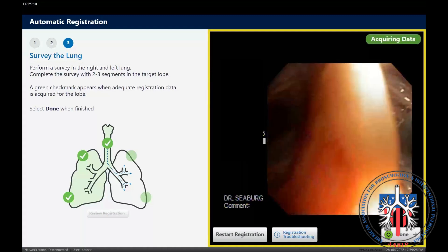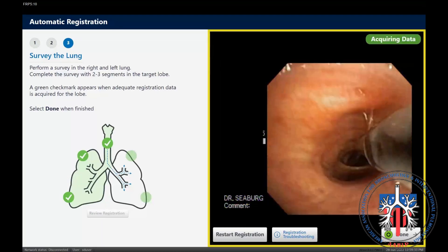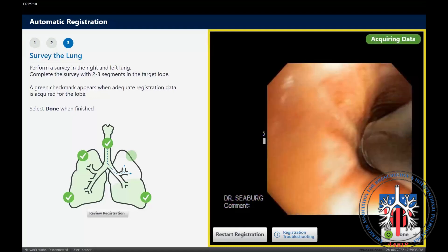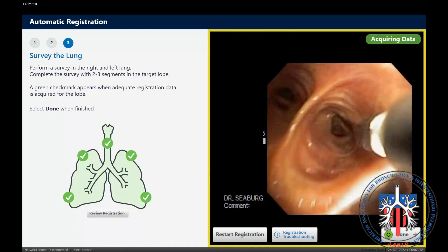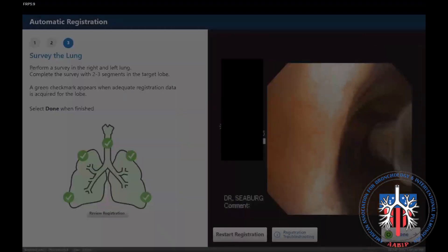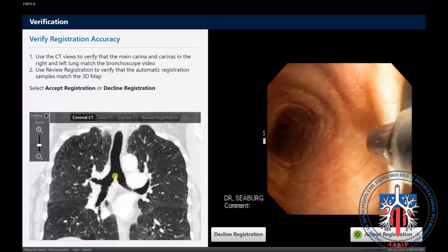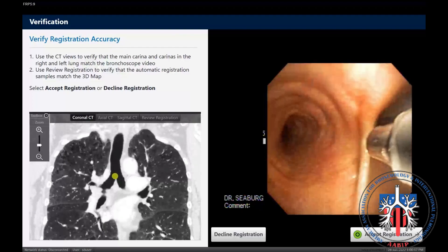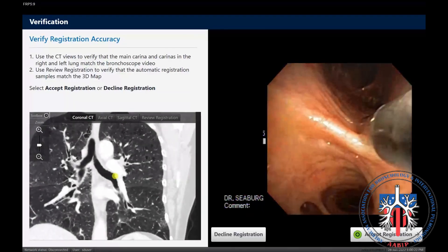This is completed bilaterally, and once that is done, the pedal or green button is depressed to check the accuracy of the registration. After the survey is completed and we advance to the next screen, we can utilize the main carina to verify the accuracy of the automatic registration and usually check the secondary carina on the side we plan on navigating to ensure that it also agrees with the registration.